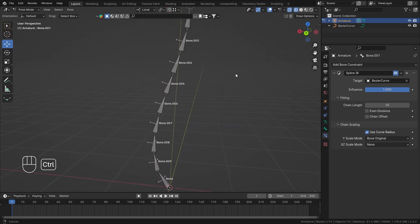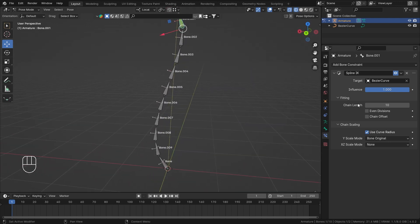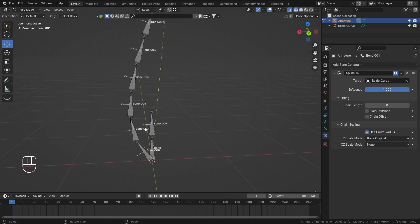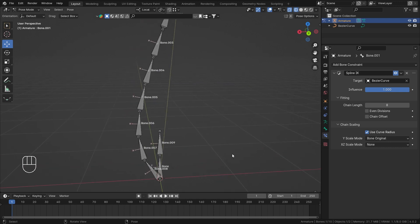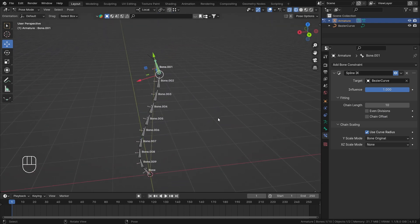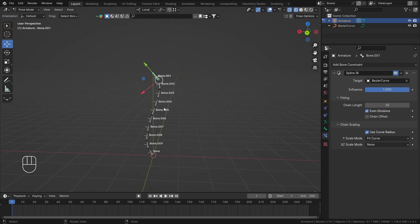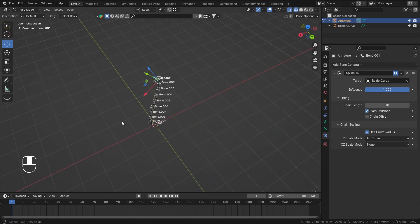The relationship lines are now clearly visible. If I decrease the chain length, bones not included in the chain return to their original position — that's why getting the chain length right matters. Selecting 'Even Divisions' currently shows nothing because we need 'Fit Curve' set on Y Scale Mode — and even then nothing dramatic changes yet. Chain Offset will be discussed shortly, but first let's cover Even Divisions.